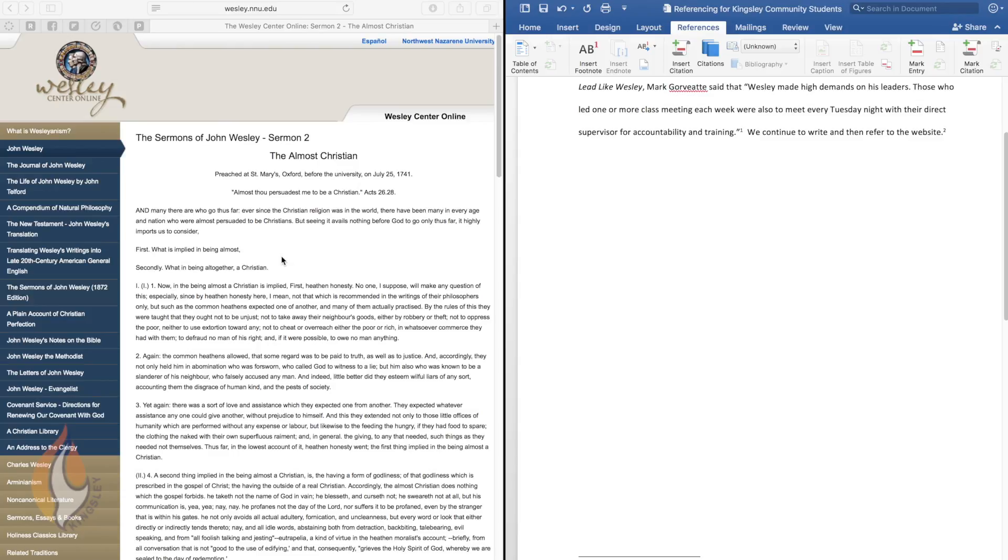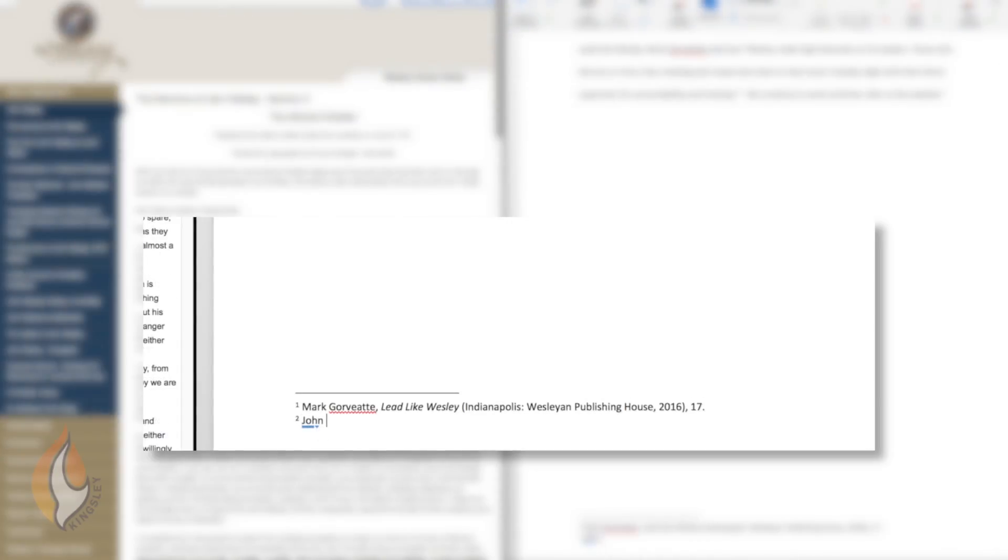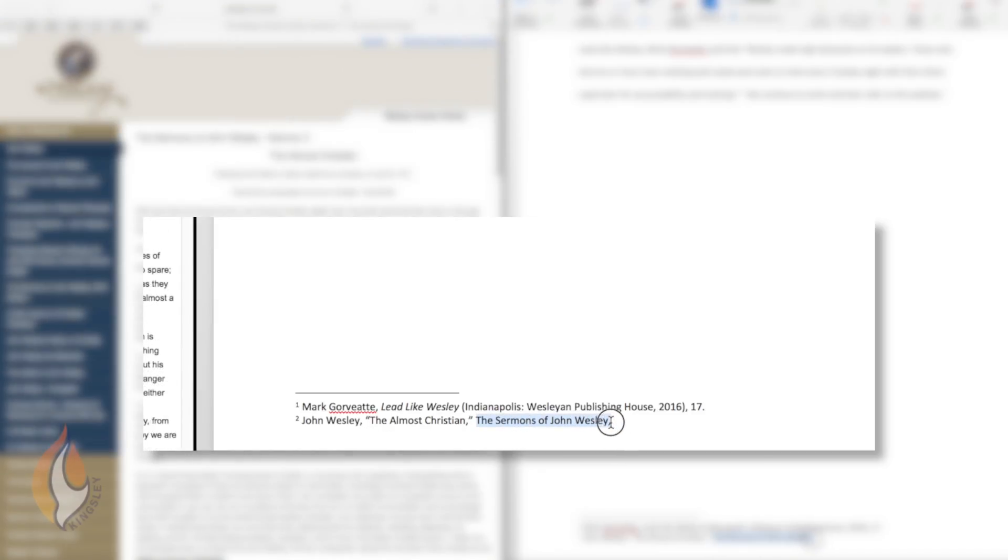It's got Wesley's works, his journals and letters and sermons, and also other Wesleyan scholars. But for now, let's have a look at this sermon, The Almost Christian, just as an example. The original text was titled The Sermons of John Wesley. So what we'll do in our footnote is we will put John Wesley's name, put a comma. In this case, we're going to include the title of the sermon and we will put that in inverted commas. So The Almost Christian and the title of the book was The Sermons of John Wesley. We will put that in italics because it's a title.